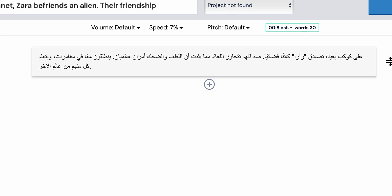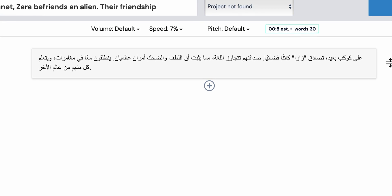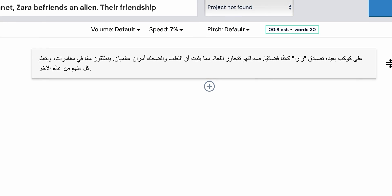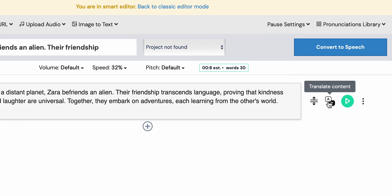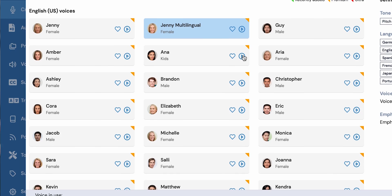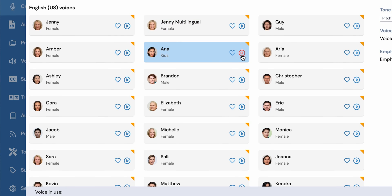I honestly don't know a single word in Arabic, so this part might be a bit difficult for me to comment on, but from what I hear, it does sound quite good and faithful to my expectations. Overall, I don't have any major issues with this tool — it's fast, responsive, and has some great features.